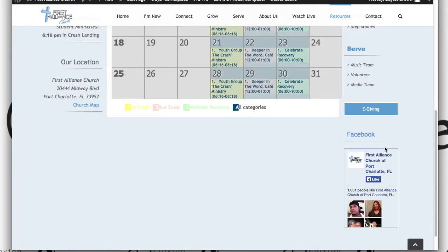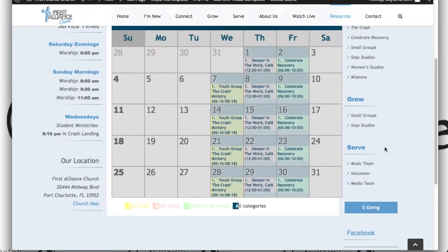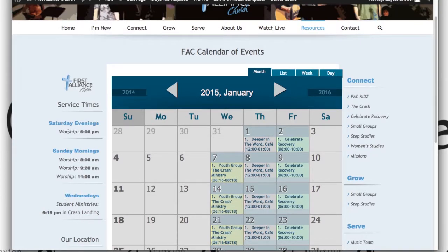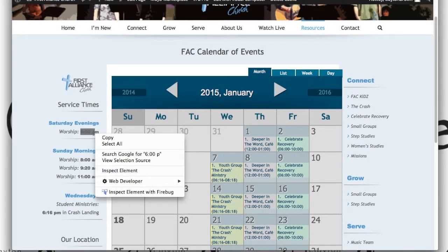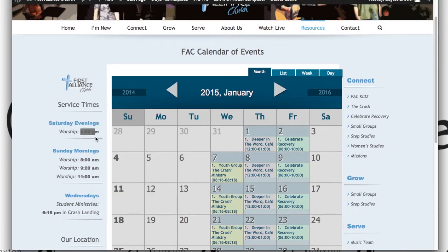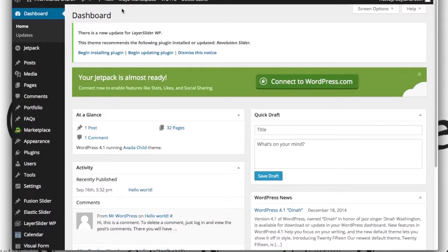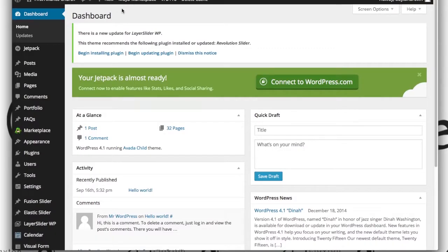Alright, so let's say we want to change the service times. Worship now starts at 7pm instead of 6pm on Saturday nights. So from our dashboard, this is a little tricky, bear with me.